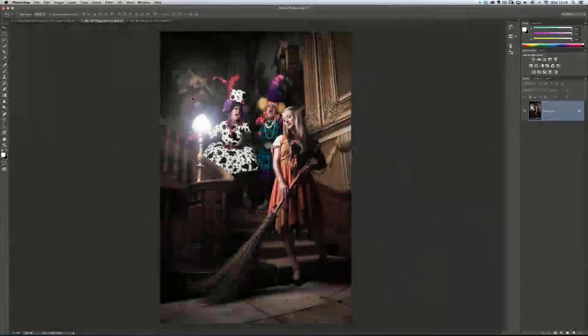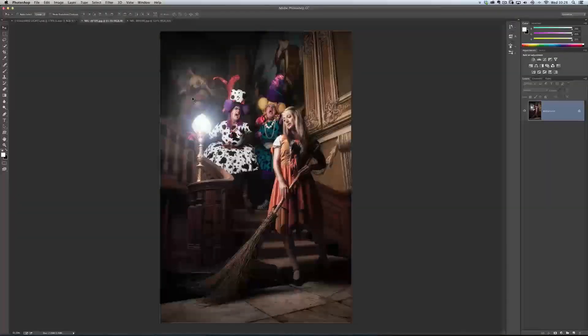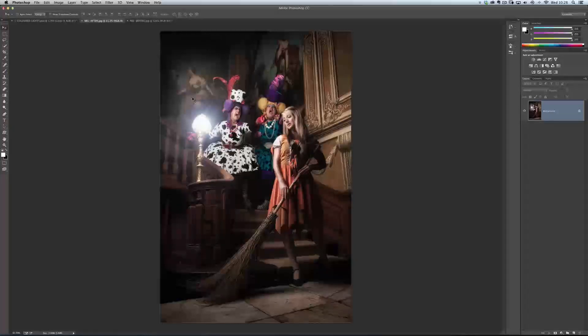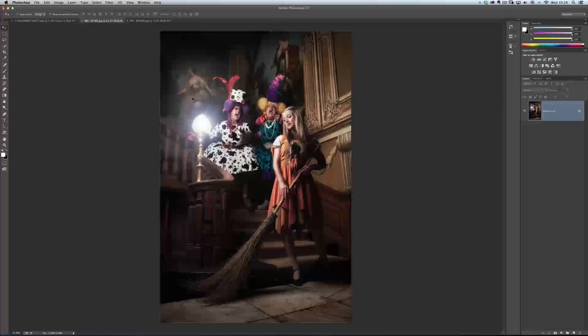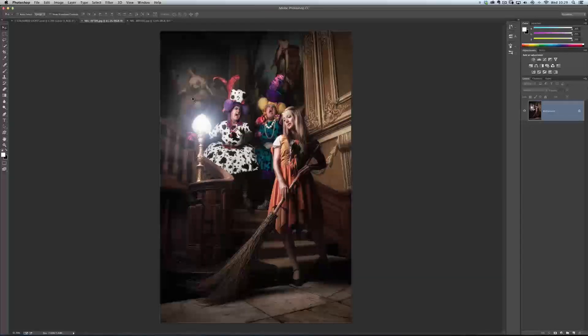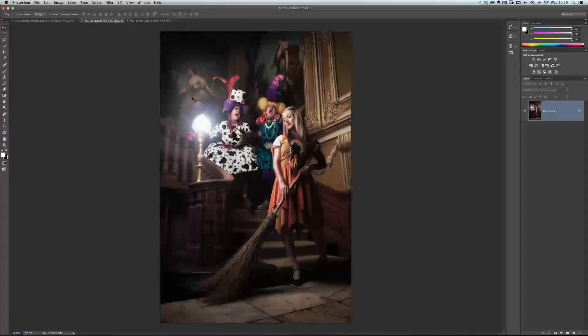Hi folks, Glyn Dewis here. I thought I'd put together a bonus video since the release of Photoshop CC and the Creative Cloud, and also Lightroom 5, just to show you some techniques, some lighting techniques that I used to do but how I'm doing them a little bit differently nowadays since the updates have come out.